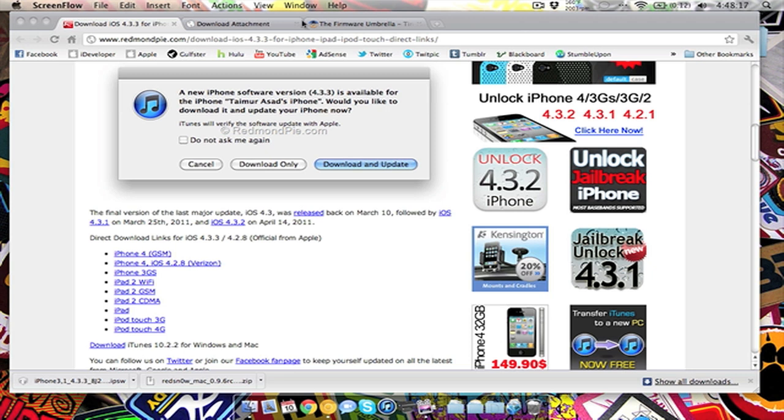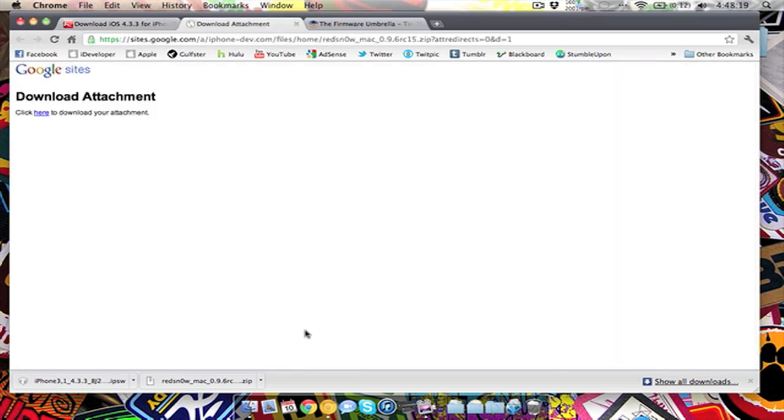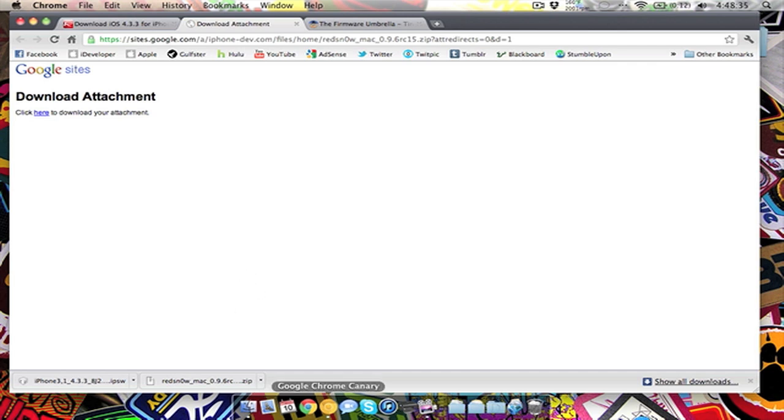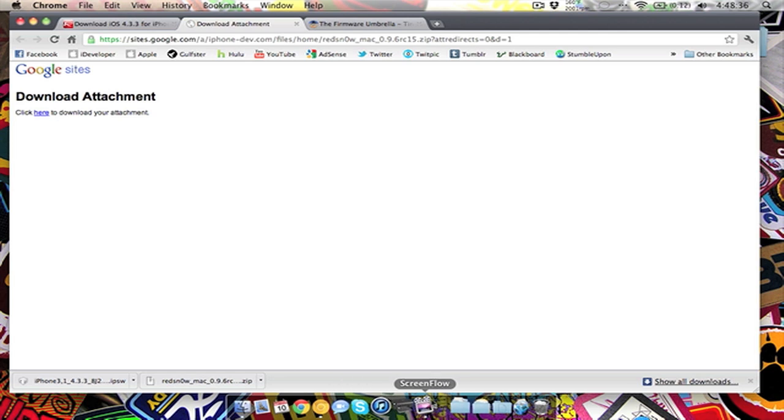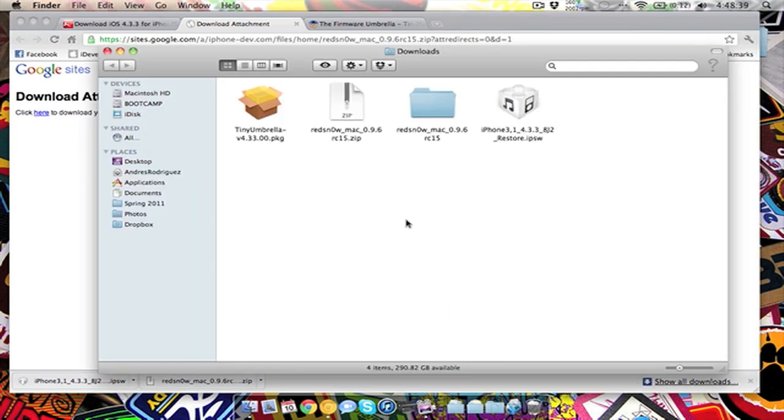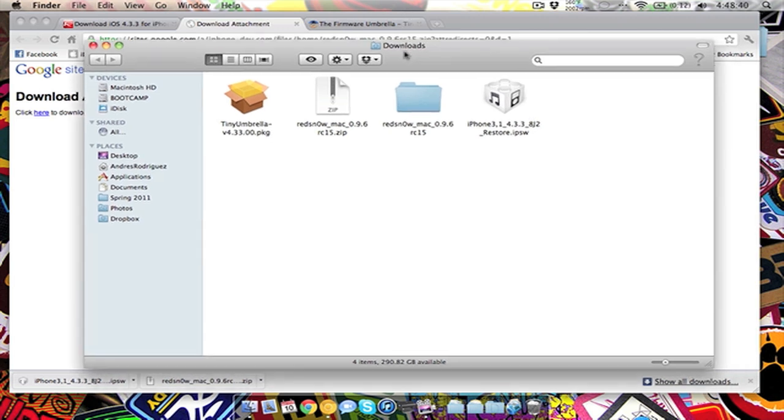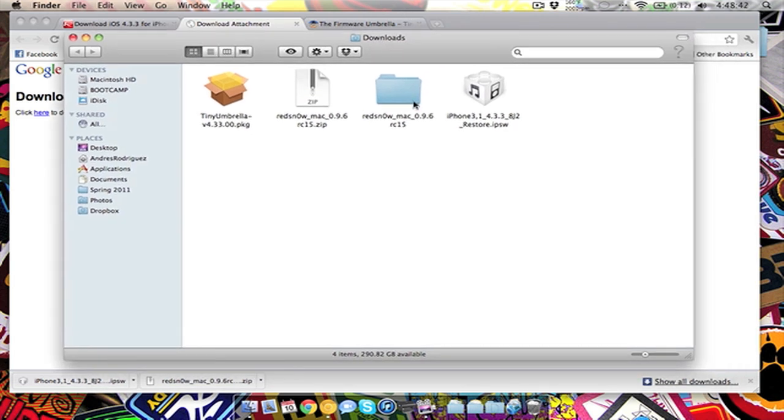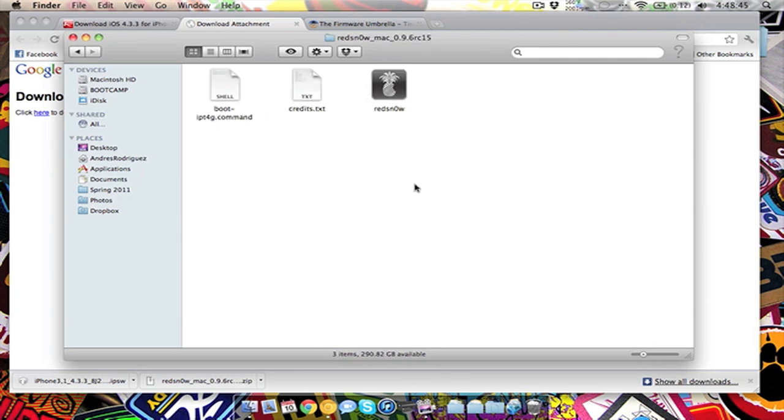And then you'll also want to download RedSn0w, this is RedSn0w for Mac, this is the 0.9.6 RC15. This is just a link to download which when you click here it will download it. I already downloaded it here as a zip file, that'll also be in the description below.